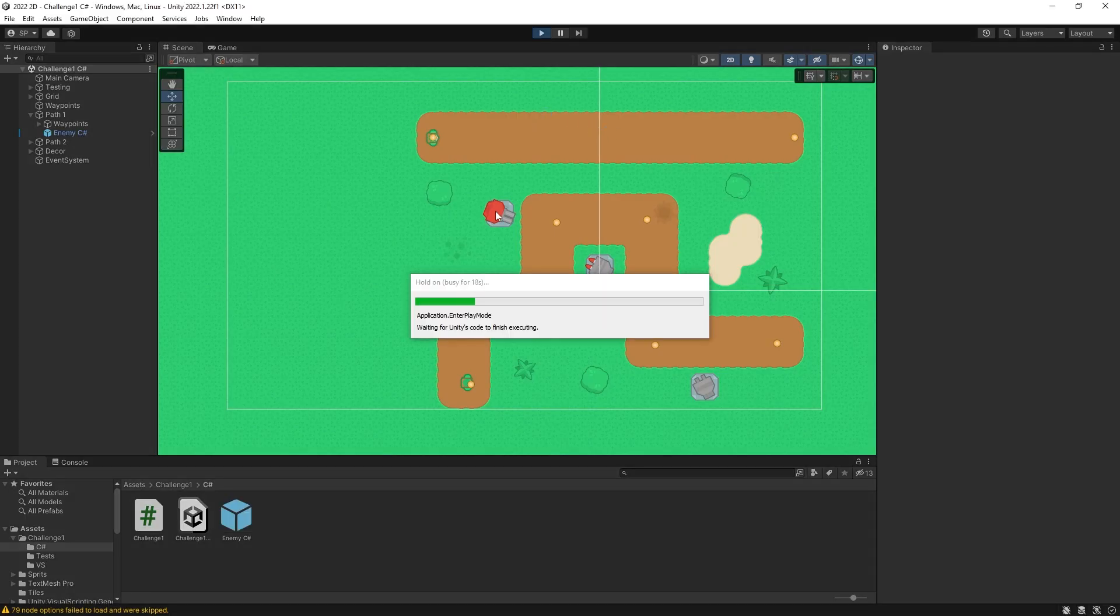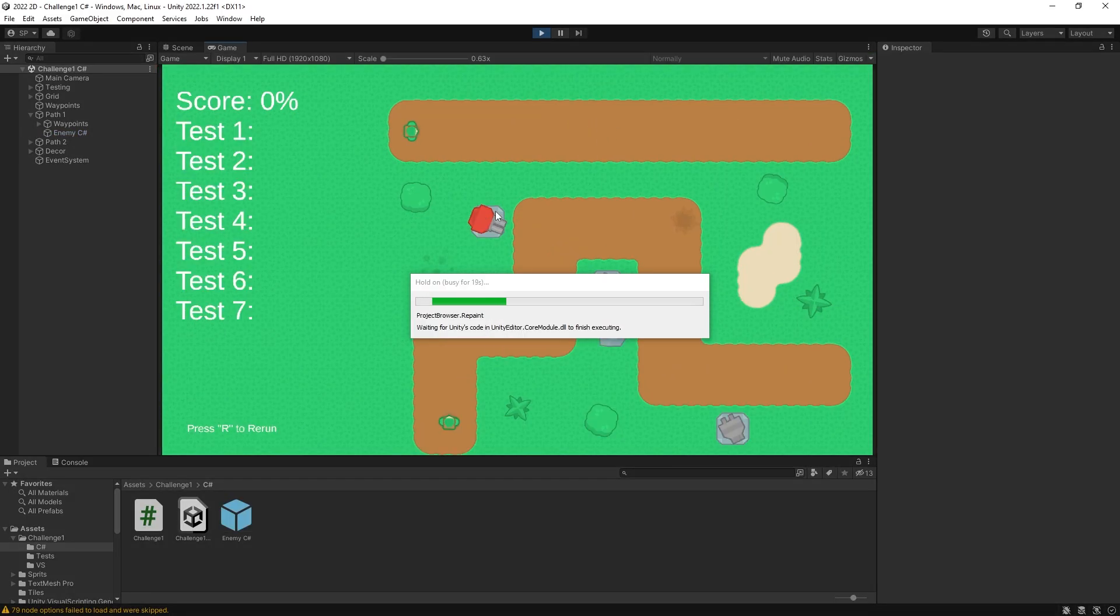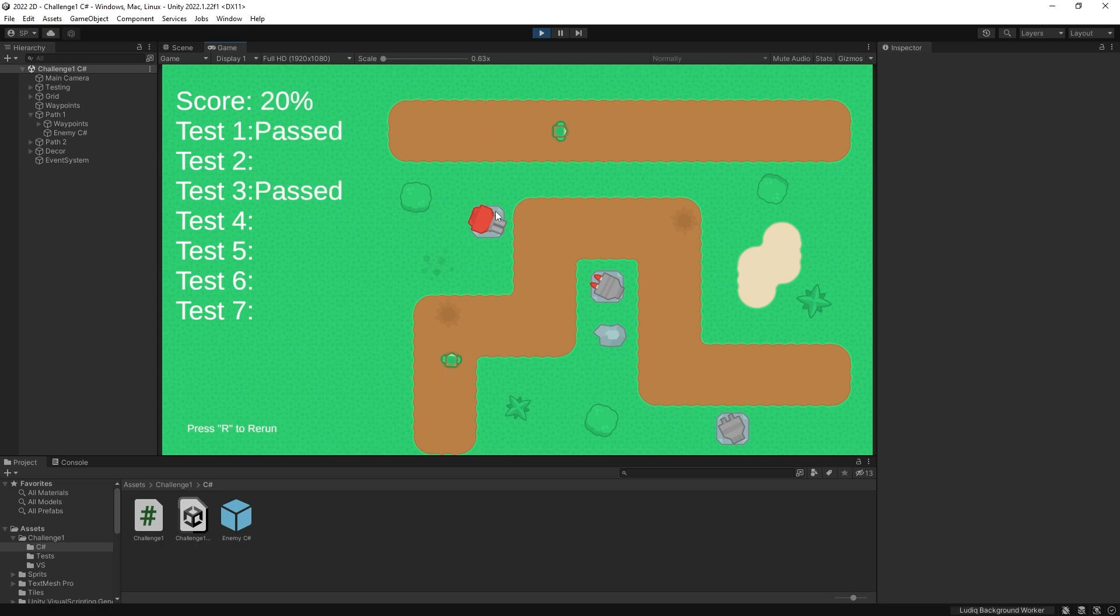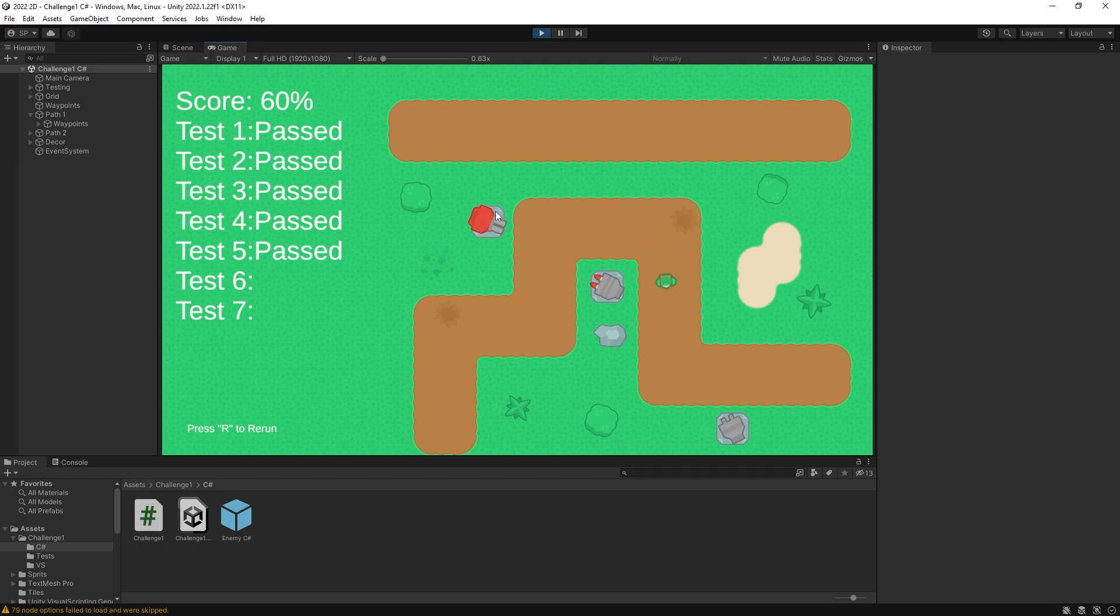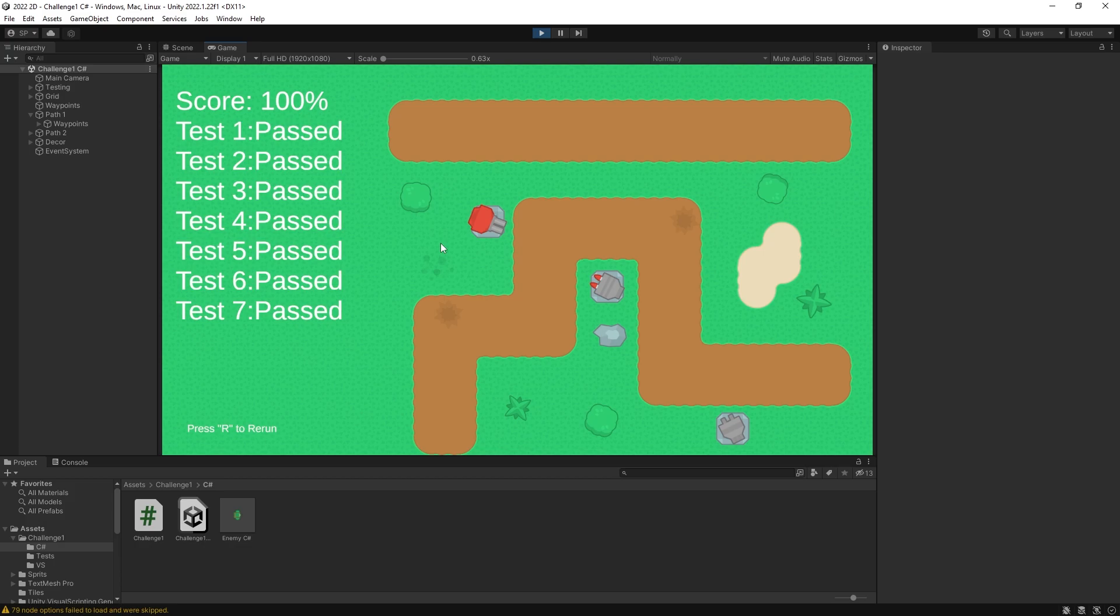So let's run it and make sure that we get the hundred percent score. And seems like we're passing all of the tests. The last two tests are successful as well. So there we go - that is one of the solutions that you could have for this challenge.